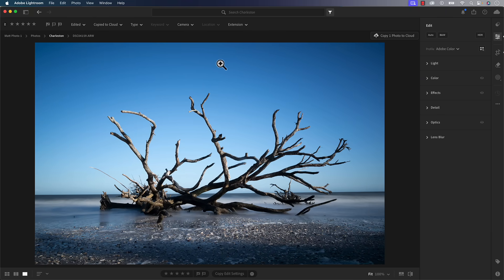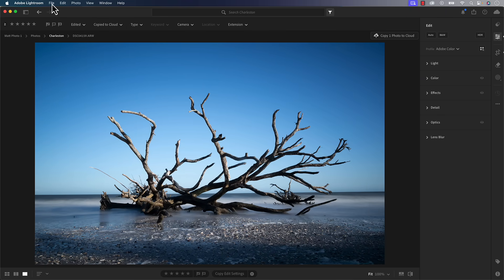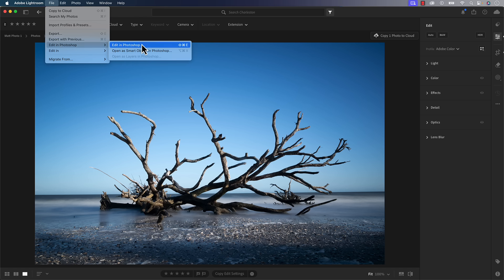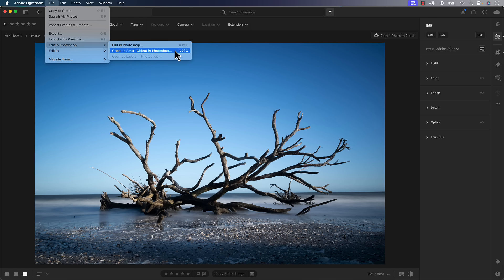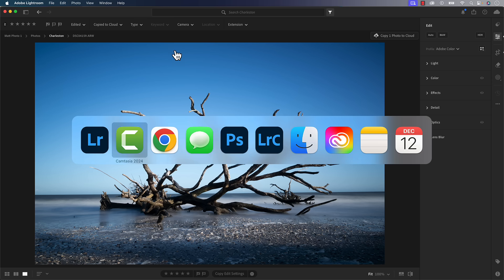So you can go through, do any edit settings when you're ready to move to Photoshop. For example, let's say in this case, maybe I want to do a sky replacement. So I'll just go edit in Photoshop and go down here, open a smart object. So that's going to take us over into Photoshop.